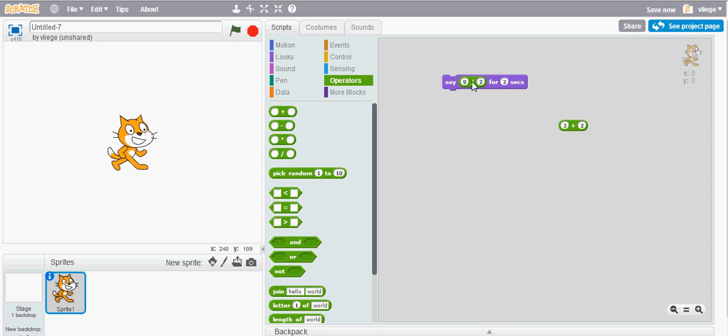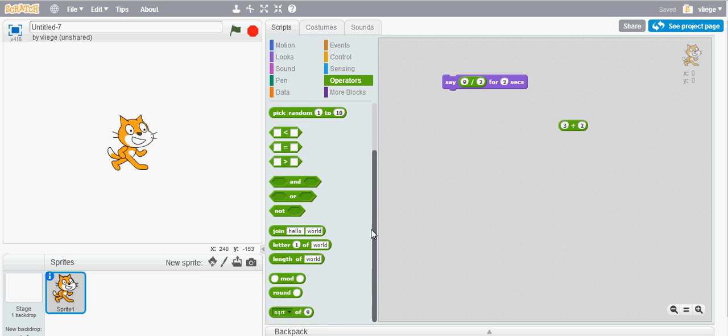Now if you want an integer or a whole number you can also use the operator block to do this. If you scroll down to the bottom of the operators category you will see the round block.